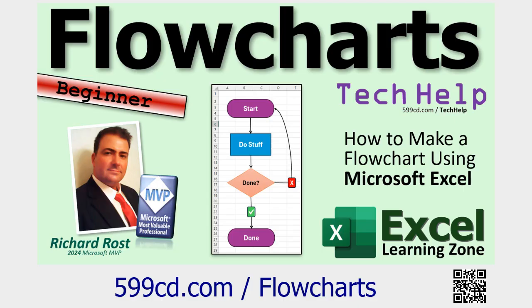But first, if you want to learn how to create objects and make things like flowcharts and stuff like that in Excel, go watch this video. I'll put a link to it down below. It's free. It's on my website, on my YouTube channel, and it'll get you started.